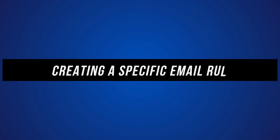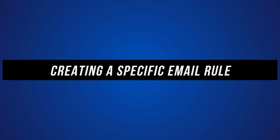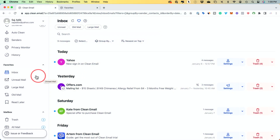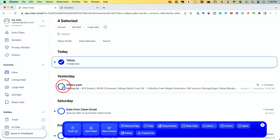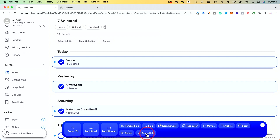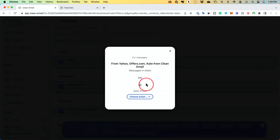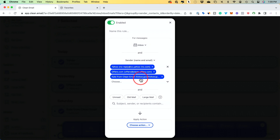But what if you want to create a more specific email rule? For example, let's say you want to mark as read all future messages from a chosen sender that are both unread and older than three weeks. Here inside of Clean Email, you can go to your inbox, select multiple different emails from multiple different senders, and create a custom rule by pressing Create Rule. If you press edit, you have multiple different options — these are all the messages in your inbox from those specific senders.